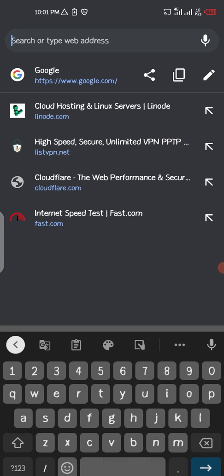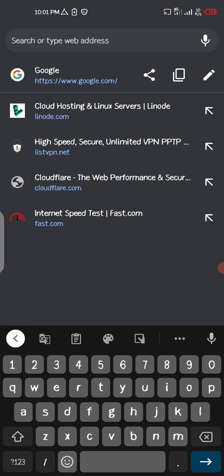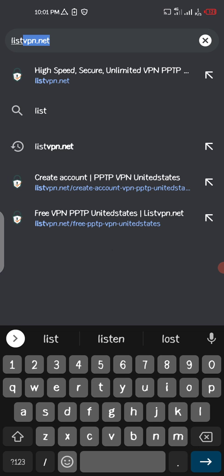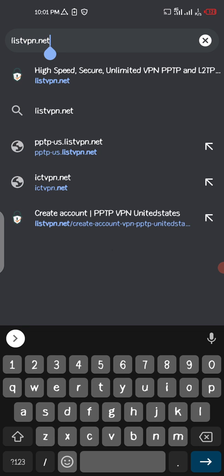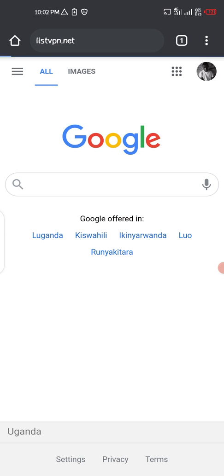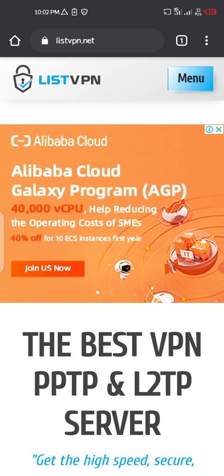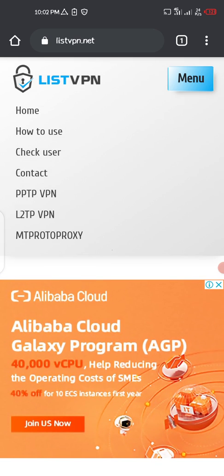First of all, what you need to do is go to this website, listvpn.net, and press Enter. Then you click on the menu button in the top right corner.